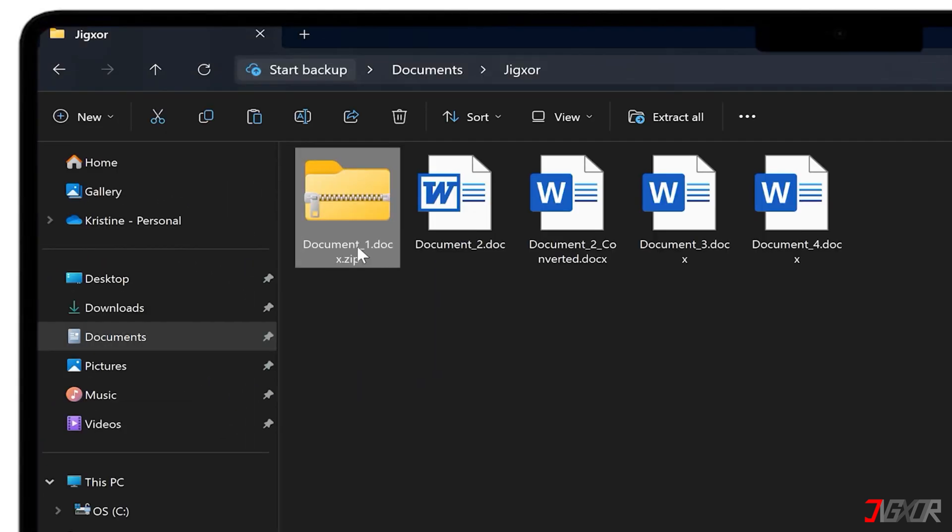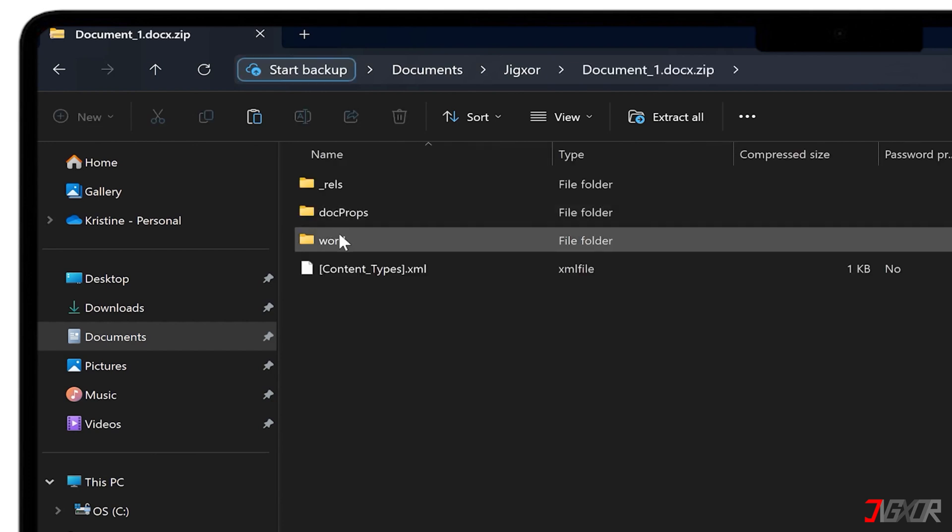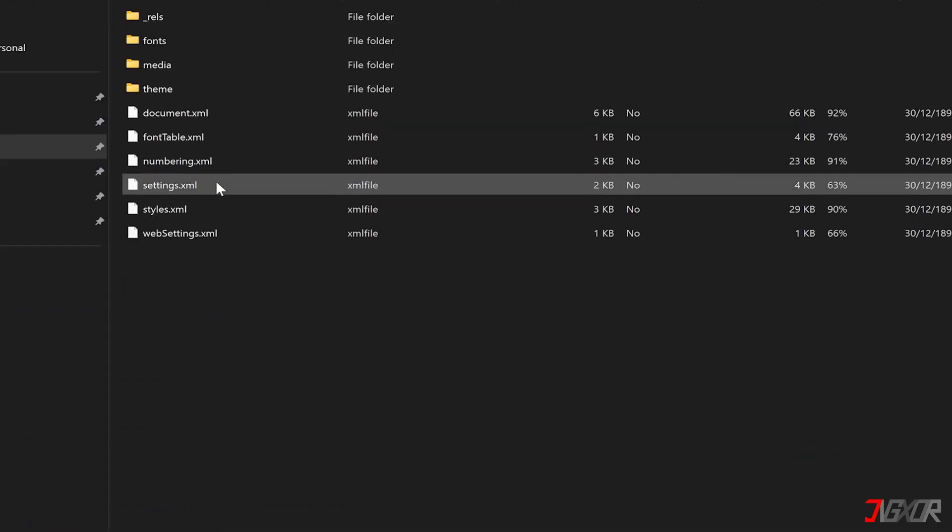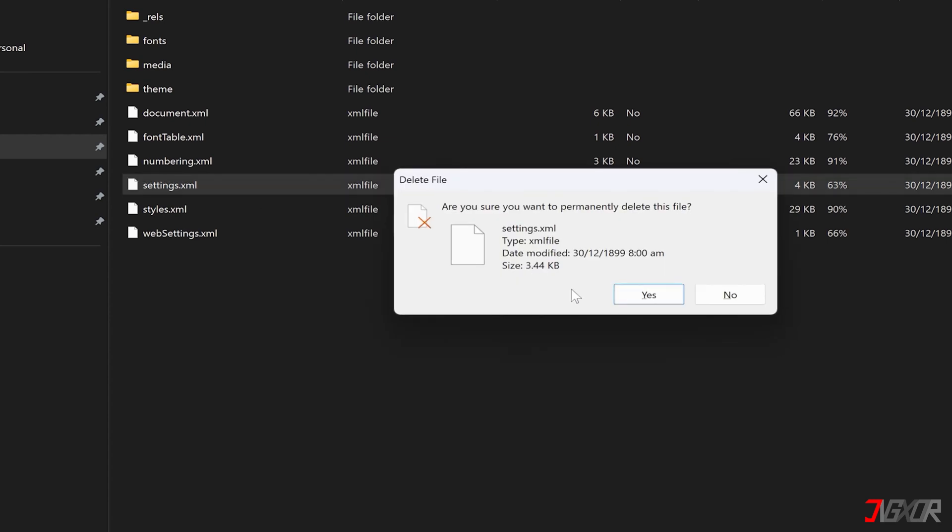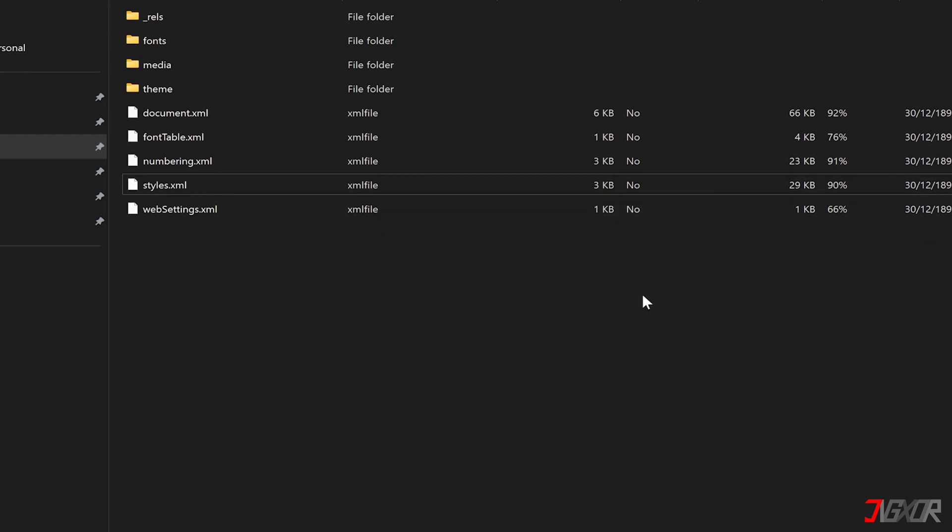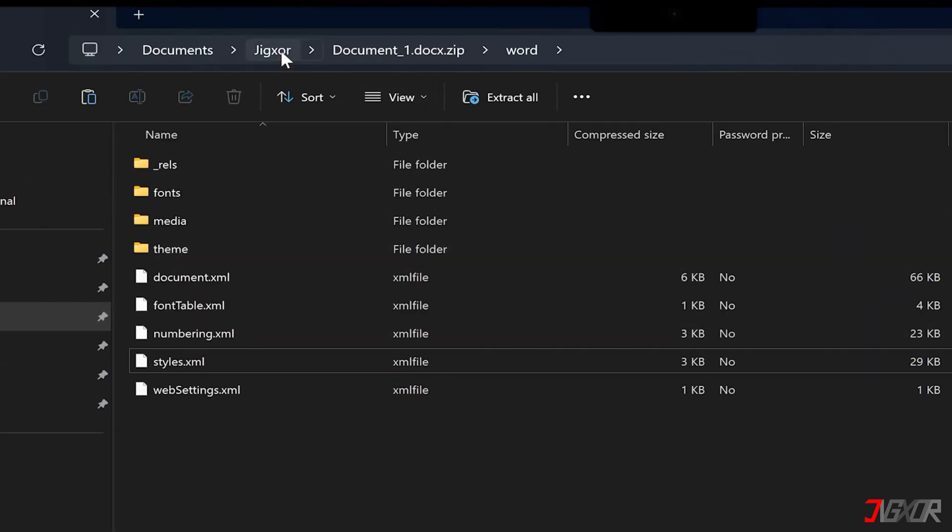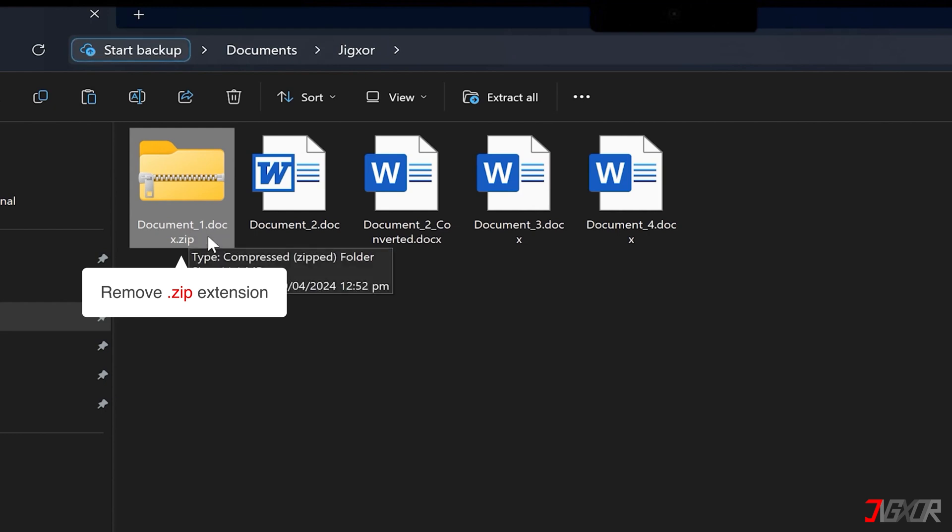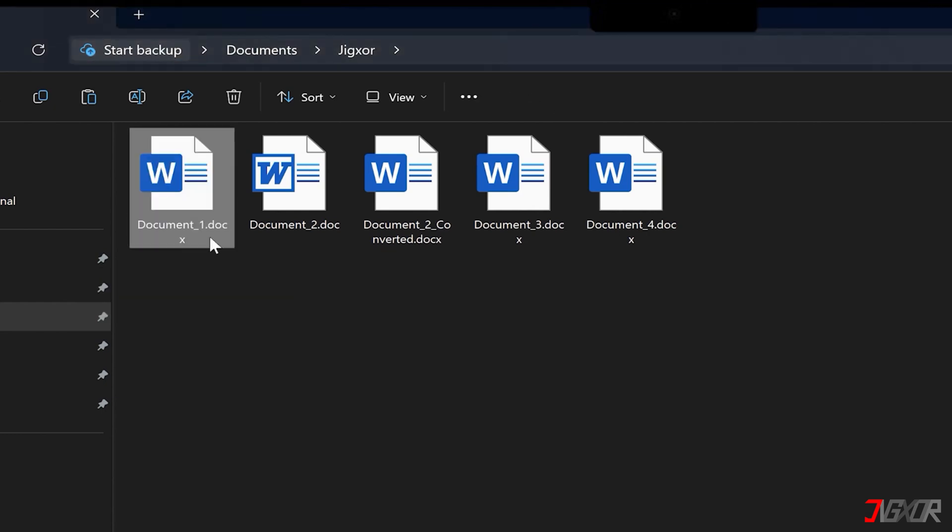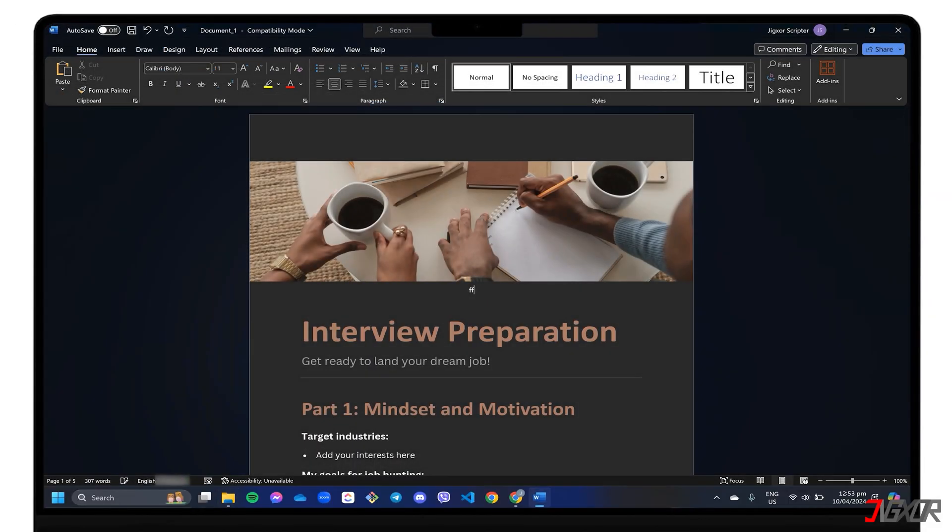Next, double-click the compressed file to open its contents. Locate the Word folder and delete the settings.xml file. Once deleted, rename your document again and remove the zip extension to convert it back to a Word file. When you open it, you should now be able to edit it without restriction.